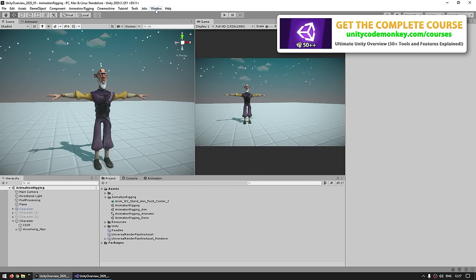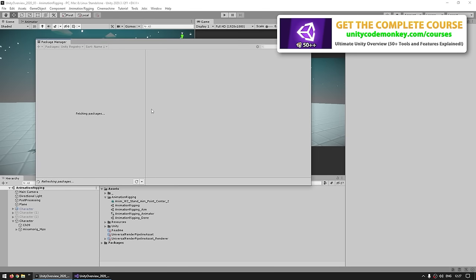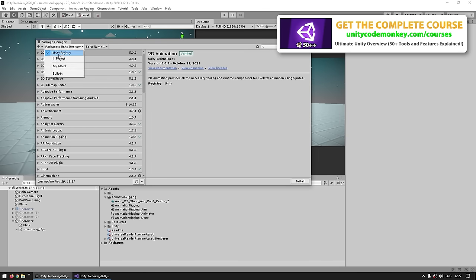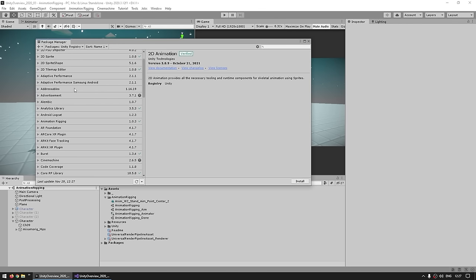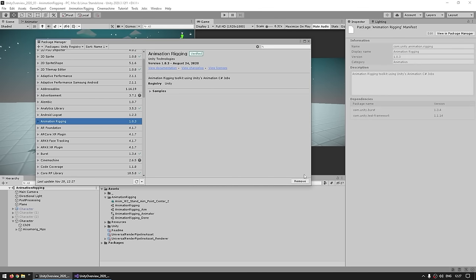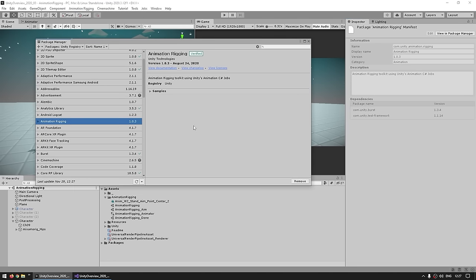First of all, this one is a package so you get it by going through the package manager. Up here make sure you select the Unity Registry and then simply find the Animation Rigging package and hit install. When you install it you should be able to see a menu up here called Animation Rigging. On the package manager you've also got samples so you can import these scenes.